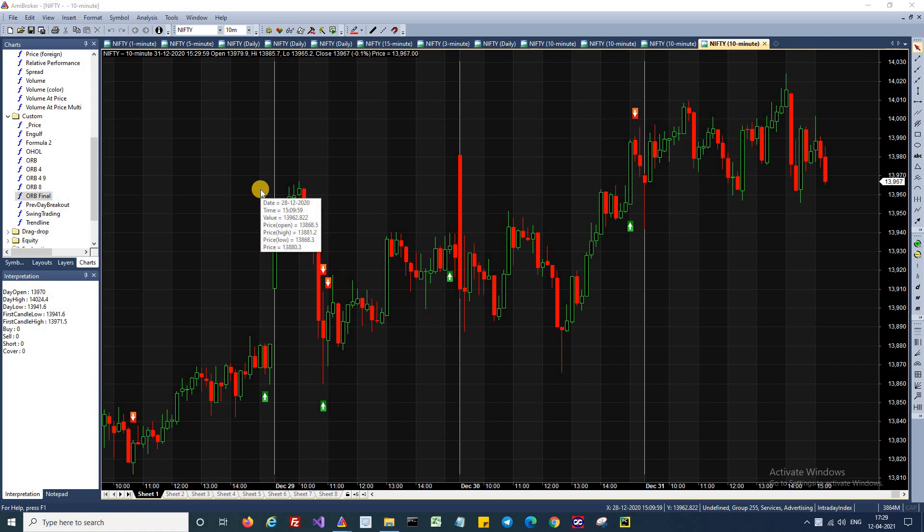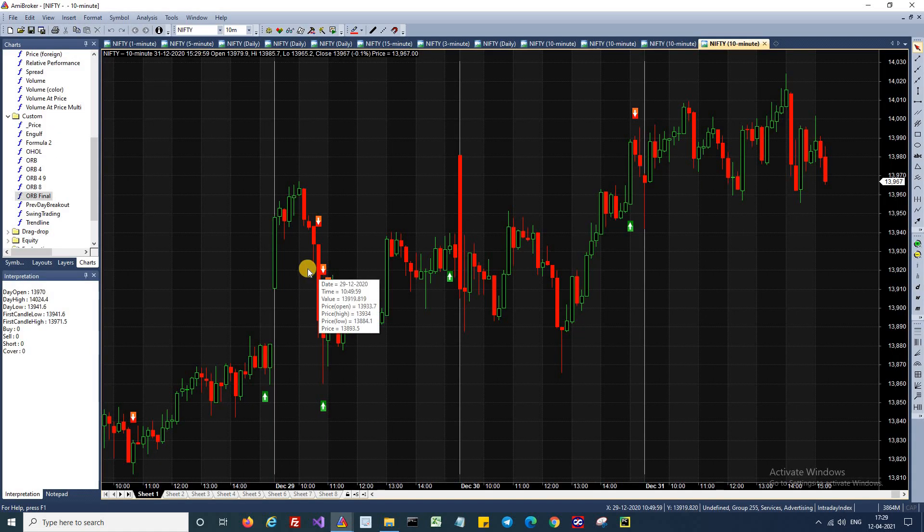Welcome back to Algo Trading Series from Market Secrets. This is episode 7 of the series. In the previous episode, we discussed how to create a simple AFL for breakout trading. In this episode, we are going to enhance the same code to create scripts for Open Range Breakout Trading System. First off, let's get into the trade setup.